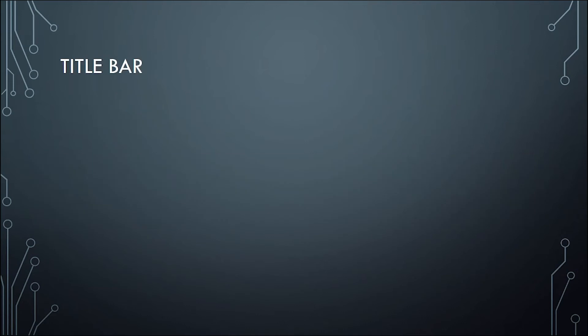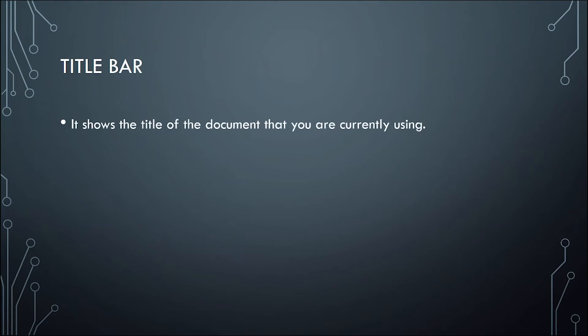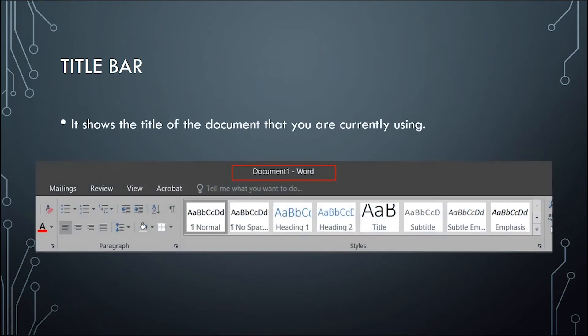Next is the title bar. It shows the title of the document that you are currently using. It is usually located at the upper center part of the window.